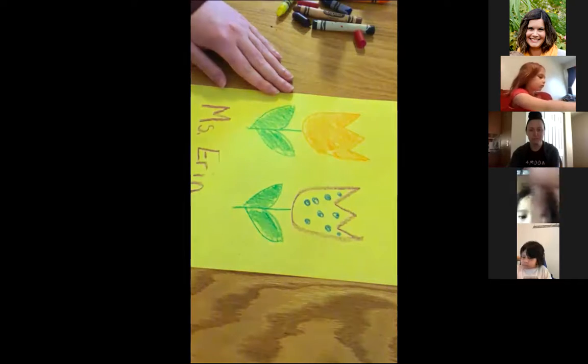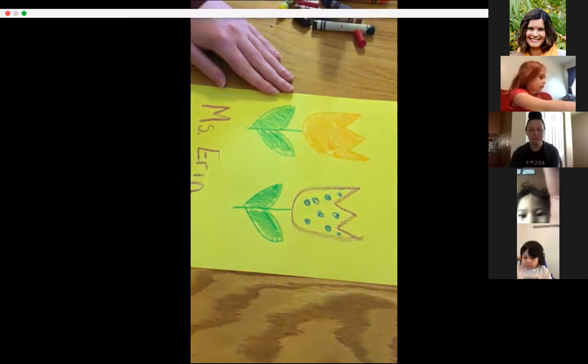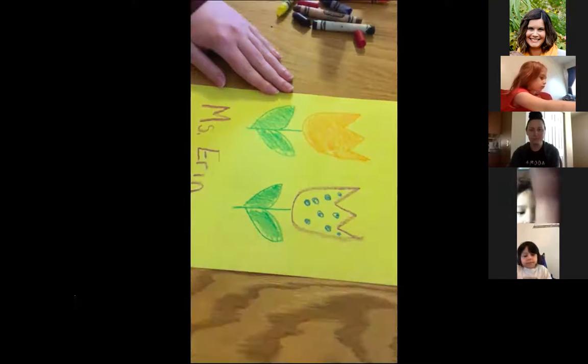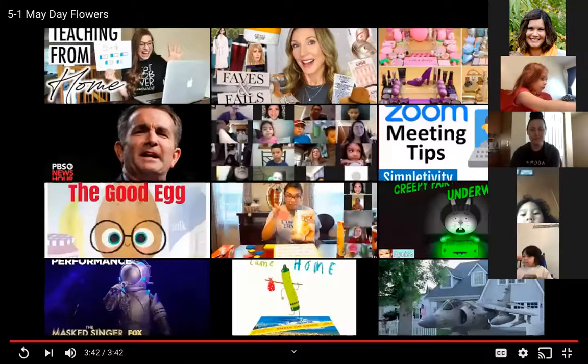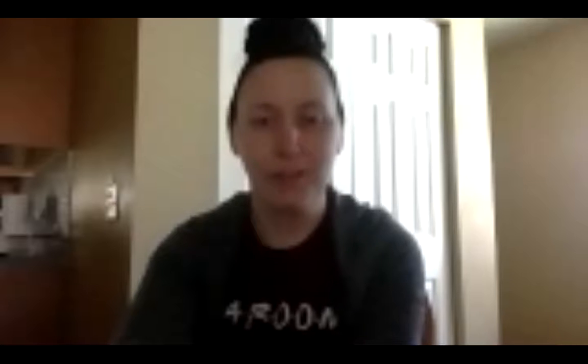Have fun and share your pictures on Blooms. Who are you going to make your card for? Thanks for joining us this morning. We'll see you back at 10:30. Bye!